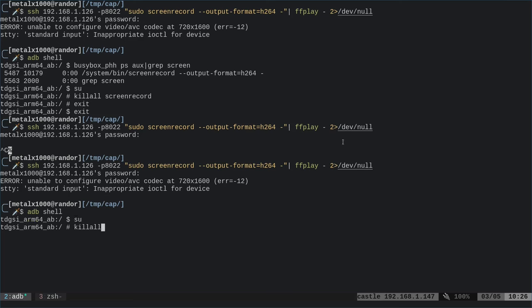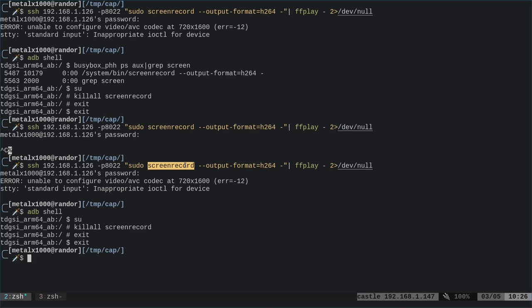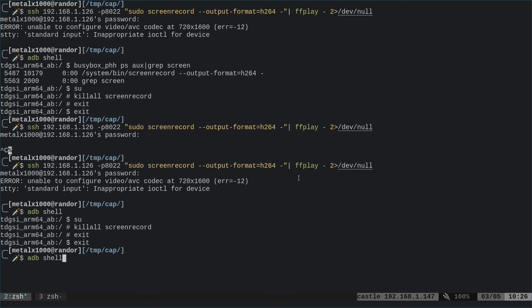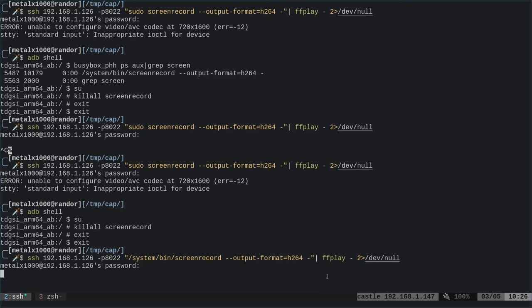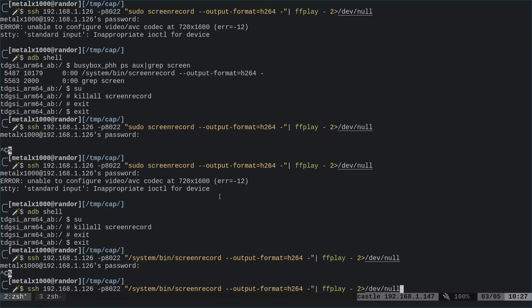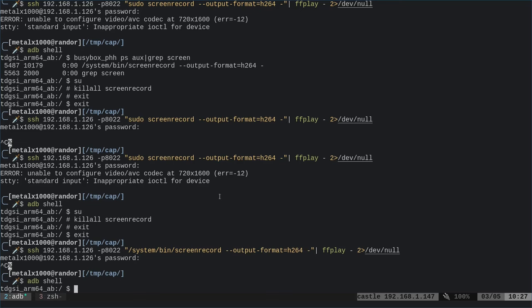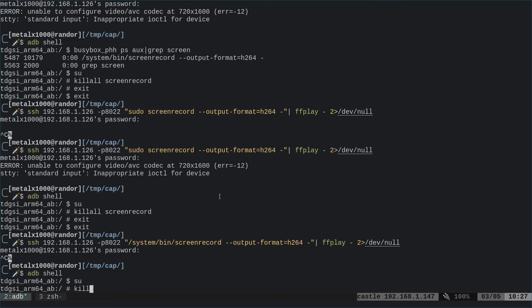I've played around and discovered some things. When I try the sudo screen record approach through SSH in Termux, I get an error. That's because last time when I tried recording and stopped screen record, it was actually still running in the background. If I ADB into this device and say busybox ps aux, grep for screen, I can see screen record is still running even though I thought I killed it. The only way I know how to kill it is as root: kill all screen record. So as of right now, doing it through Termux without root — I do need sudo or root for screen record to work properly through the pipe.